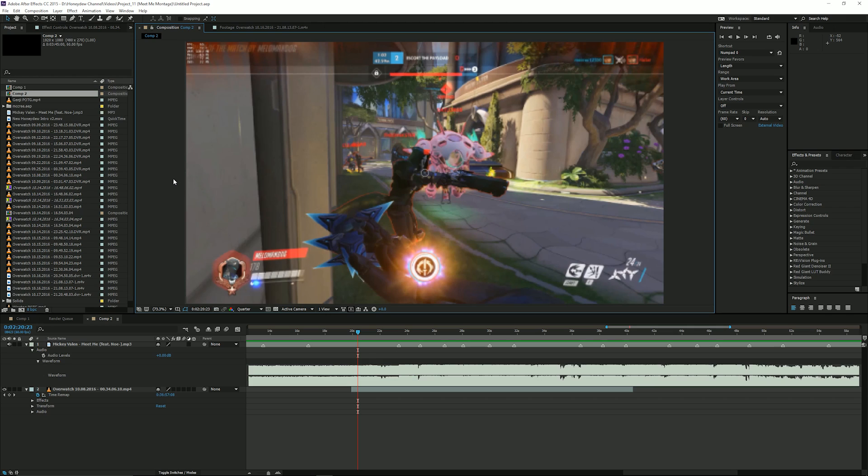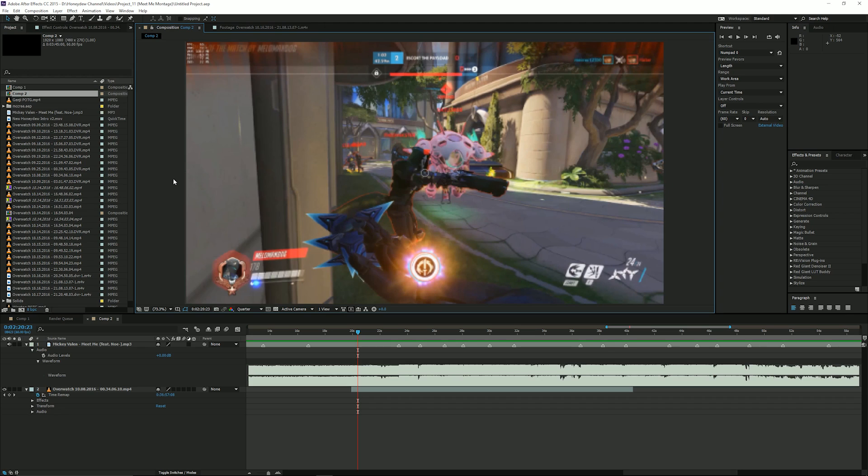Hey guys, it's HoneyG here and I'm back with a tutorial video on how to edit a montage. Actually, how I edit a montage and I'm gonna show you how I synced the clips with the music.